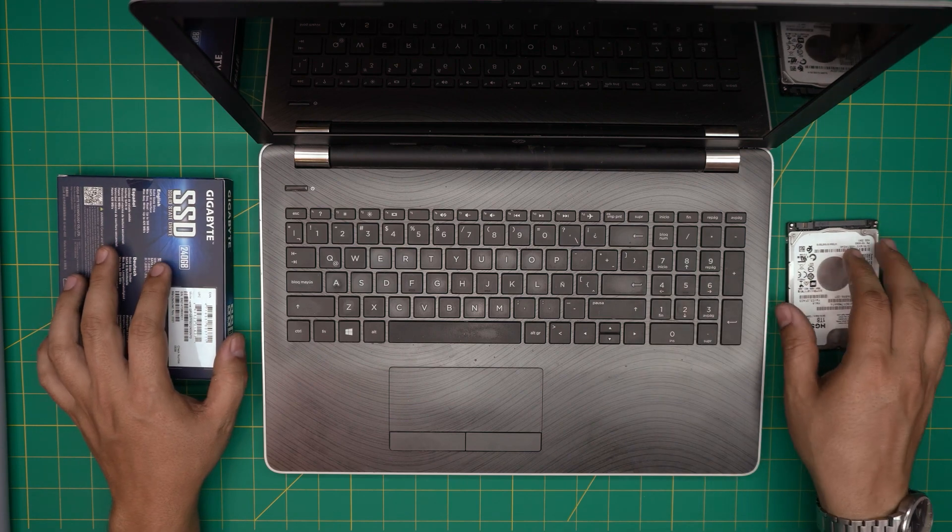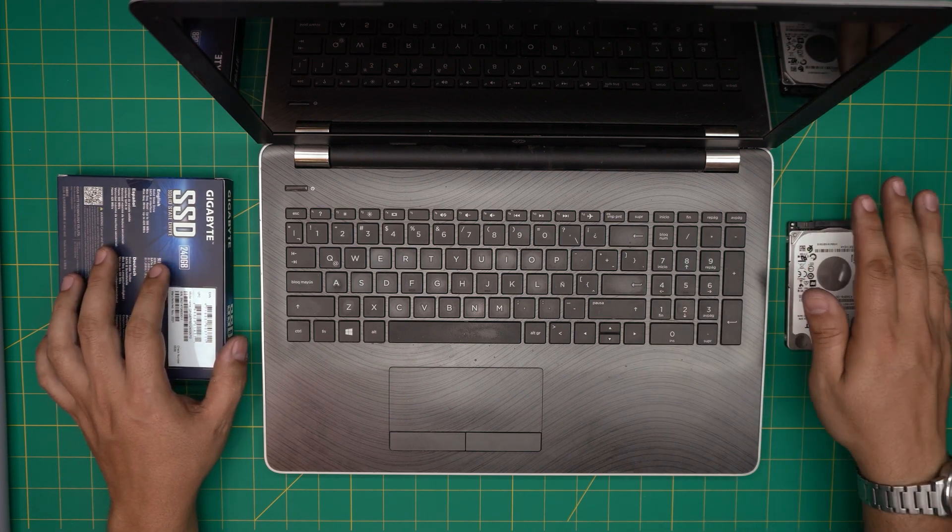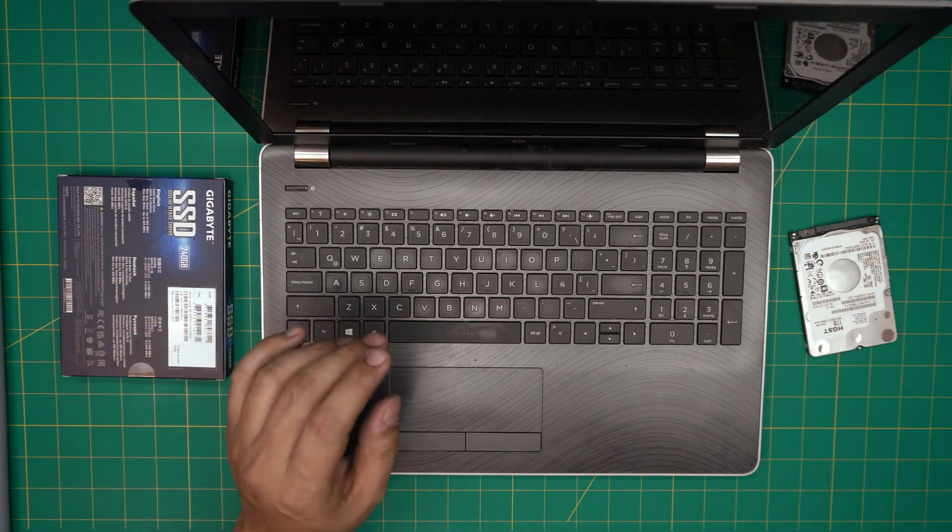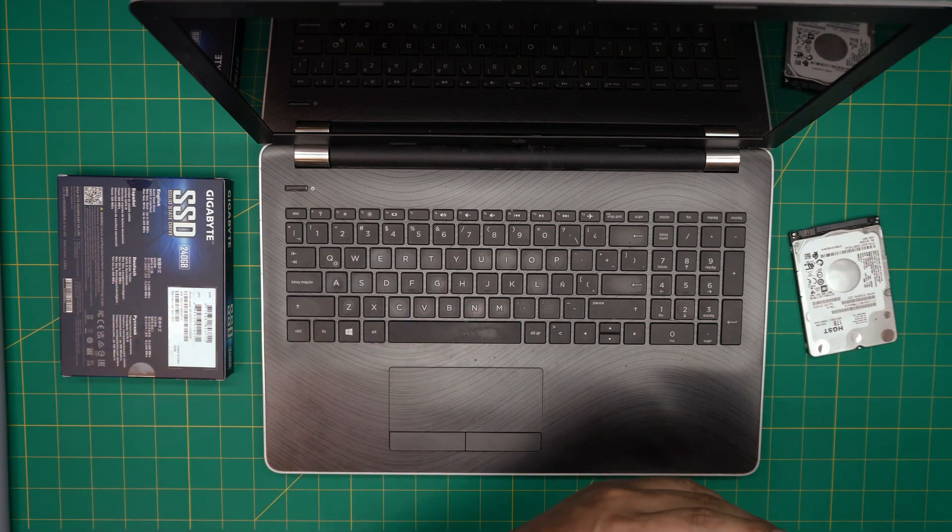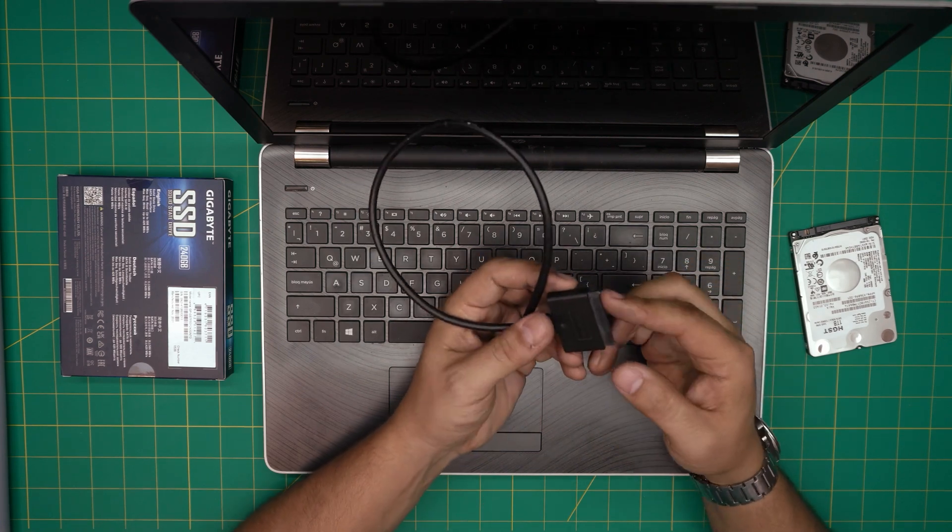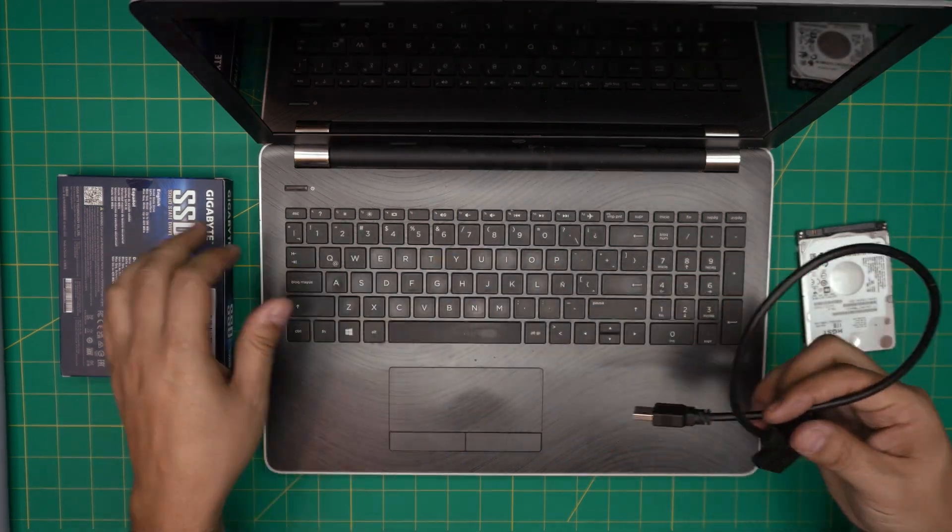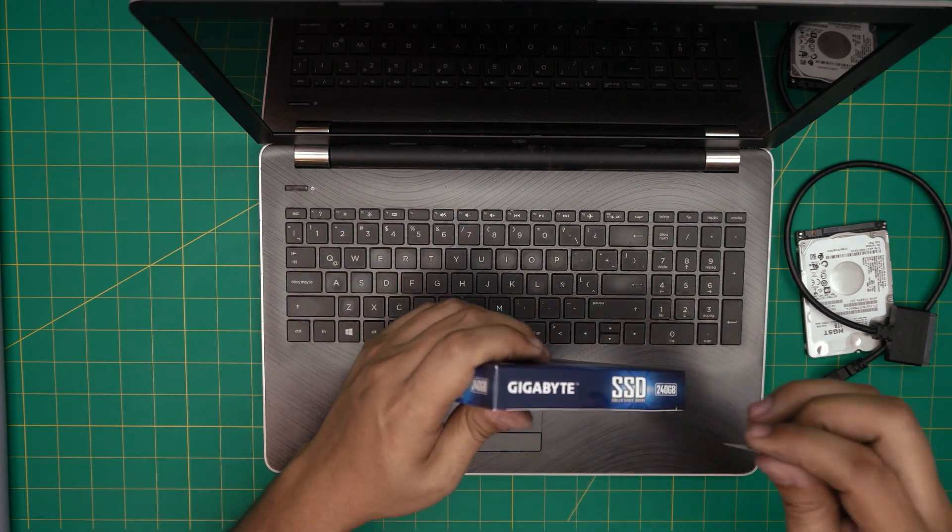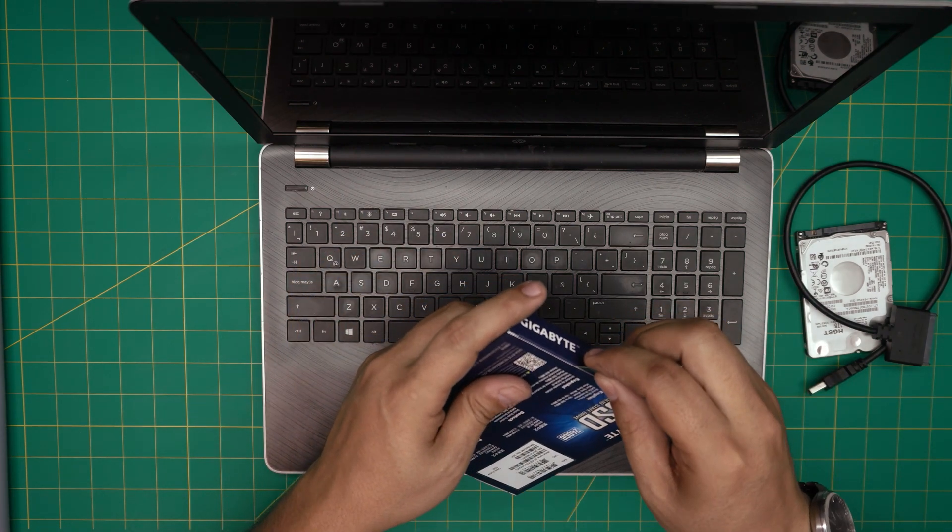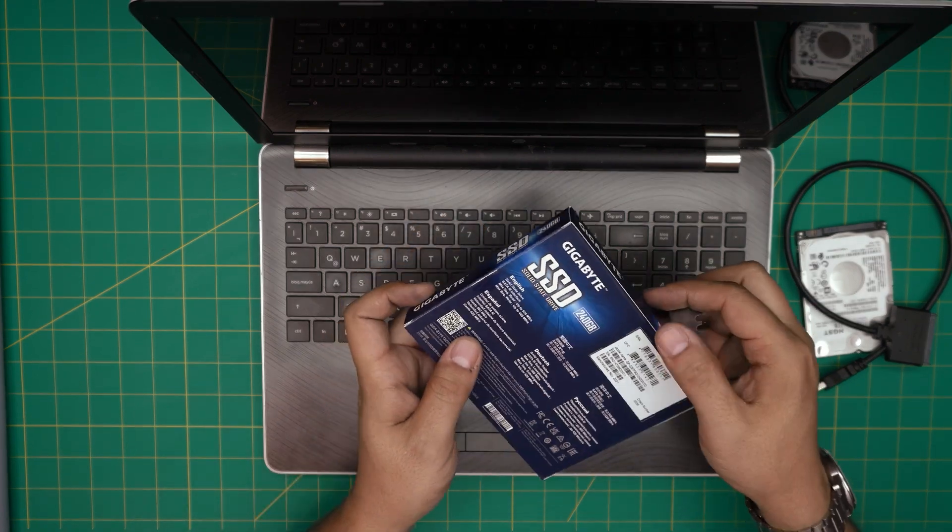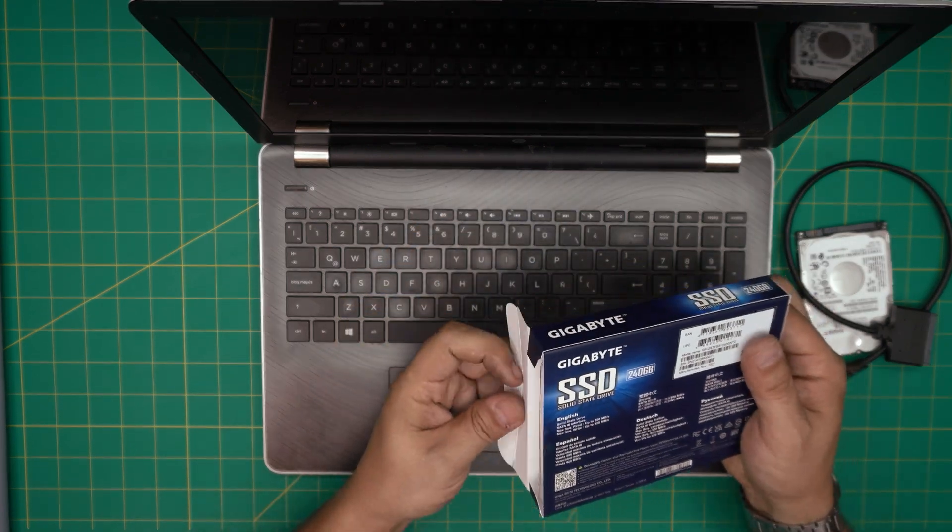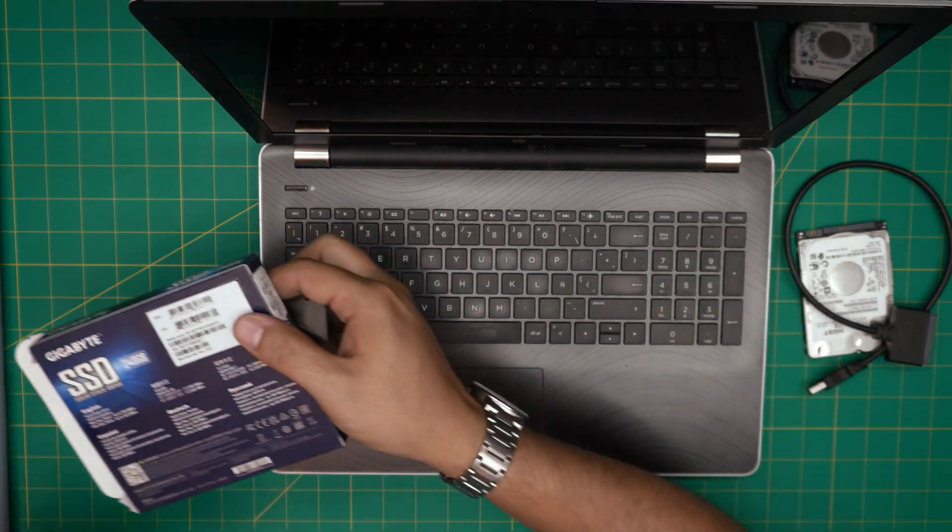But if you want to conserve your same Windows, files, and programs and don't want to format, you can grab yourself a SATA to USB adapter and an SSD drive. I would recommend a Samsung SSD or Crucial SSD. The client brought me a Gigabyte which is not really that great. If you want a really durable SSD, go with Samsung or Crucial brand.